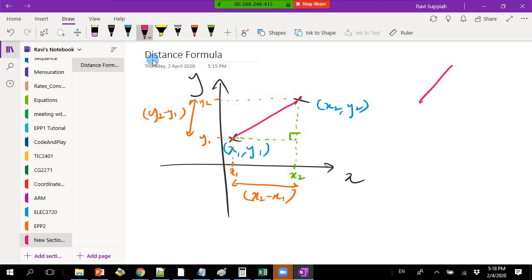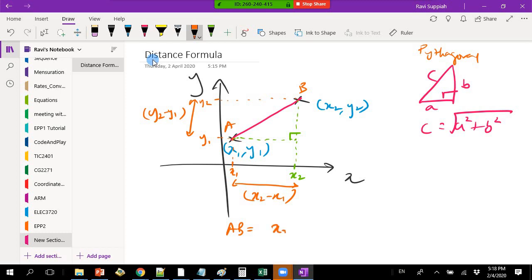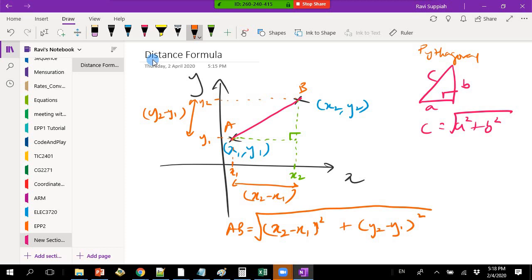What does Pythagoras' theorem tell us? It's a-squared plus b-squared, square root — that is Pythagoras' theorem. So the same thing applies here: the distance from point A to point B is the square root of (x2 minus x1) squared plus (y2 minus y1) squared. In a coordinate system, they don't explicitly give you a and b — they give you the coordinates of the two points.